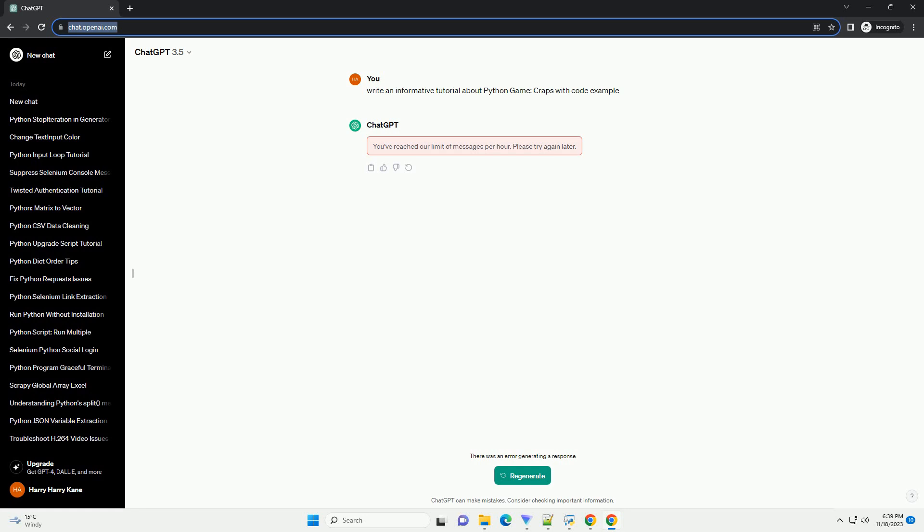This tutorial assumes a basic understanding of Python programming. Make sure you have Python installed on your machine. You can download Python from python.org.